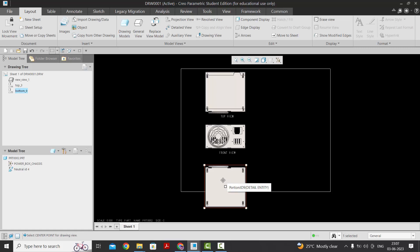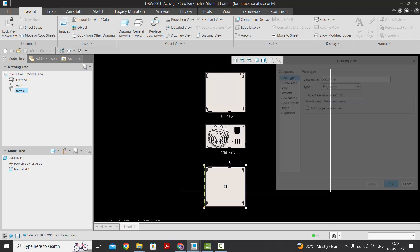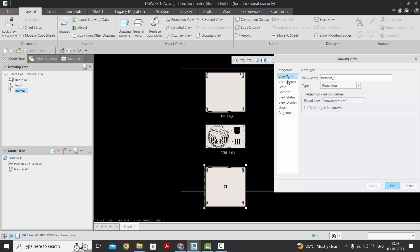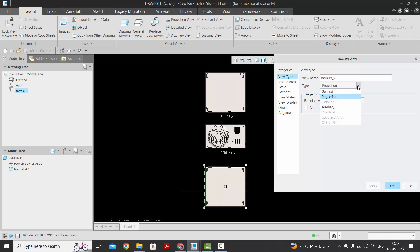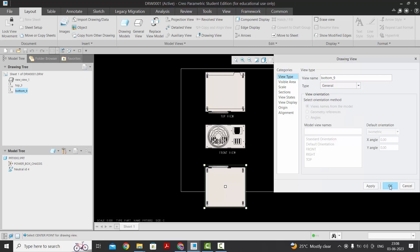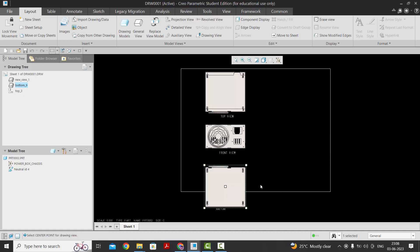To override this, just highlight the view that you want to move, right-click, go to Properties. In the view type section, scroll down and select the option General, then click OK.